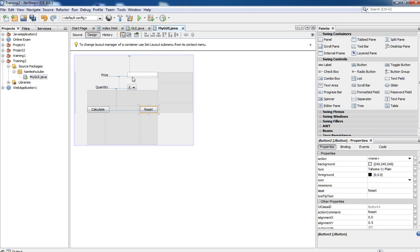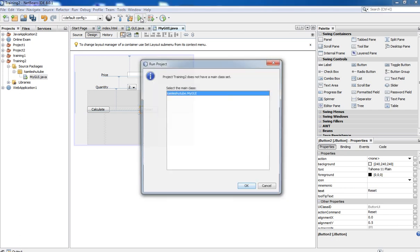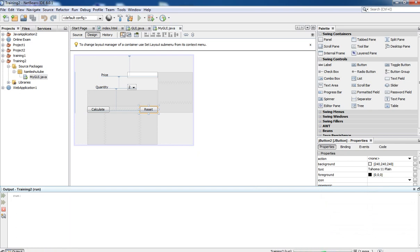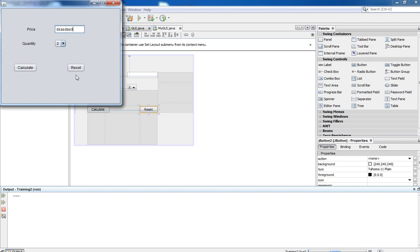That way we have reset the text — whatever is typed within the text box, when you click the Reset button it is going to reset all the values in the price text field. Now we need to run this program to check how it is working. Click Run Project. If you type something and click the Reset button, if the code is written correctly it is going to clear all the values — and yes, it is working fine.